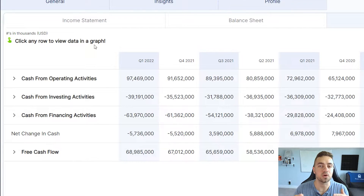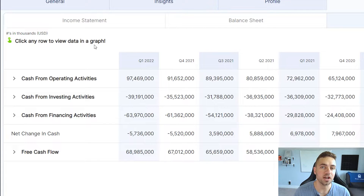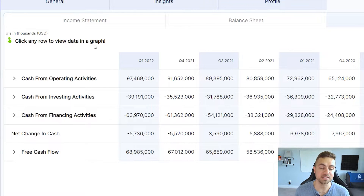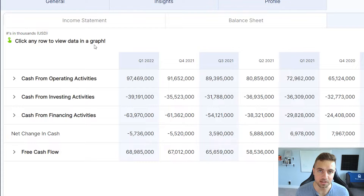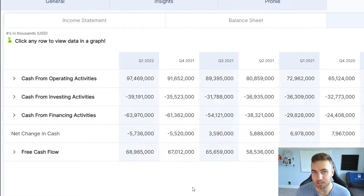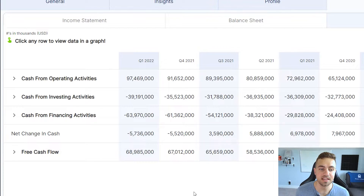The operating cash flow essentially takes out all of the non-cash items like depreciation and amortization, stock-based compensation, and all of these other non-cash figures that are applied to net income, and shows investors how much cash the operations are actually producing. The cash from investing activities is how much cash the business is investing back into itself or into things like acquisitions and buying stock in the market. Typically this figure is negative because the business spends money to invest in itself.